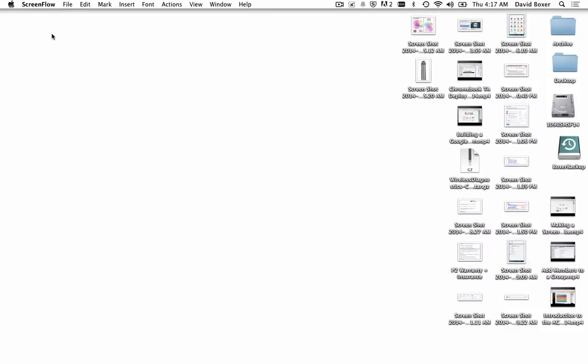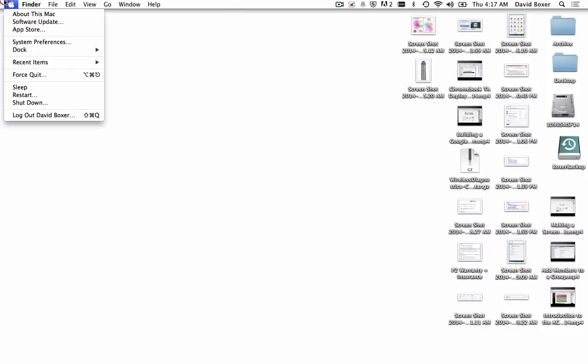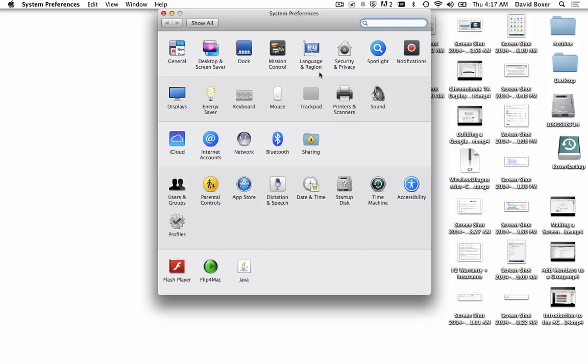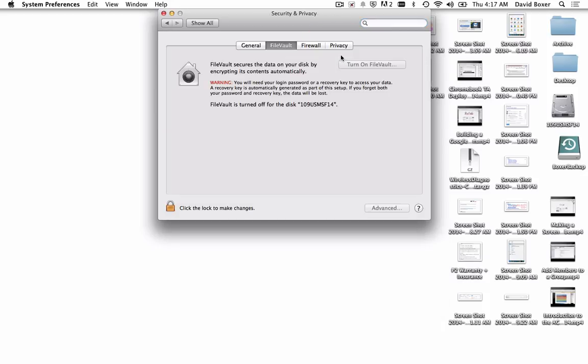In this video, we're going to system preferences, to the security and privacy tab, and select the File Vault tab to enable disk-level encryption on our device. The reason for this is that if our device ever gets into the hands of someone it doesn't belong to, File Vault secures all the data on the hard drive when it's in a sleep or shutdown state.